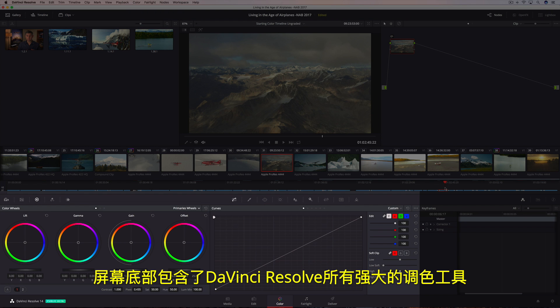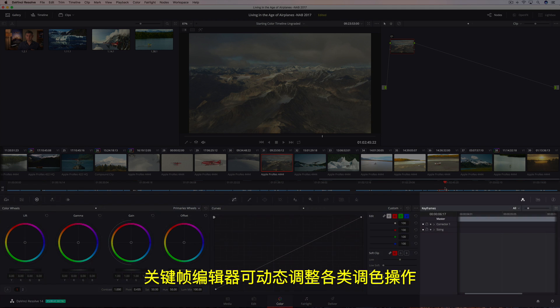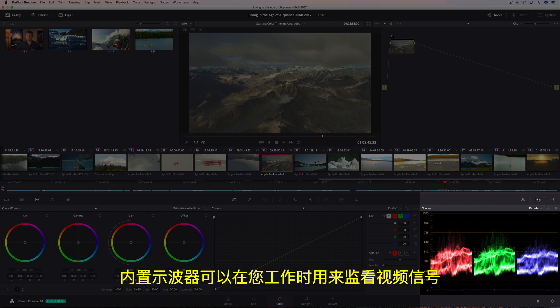The bottom of the screen contains all of DaVinci Resolve's powerful color correction tools organized into a series of palettes. There's even a keyframe editor for dynamically animating grades, and built-in scopes so you can monitor the video signal as you work.